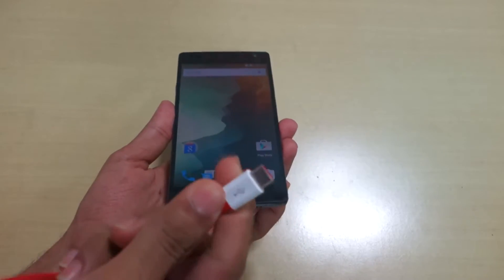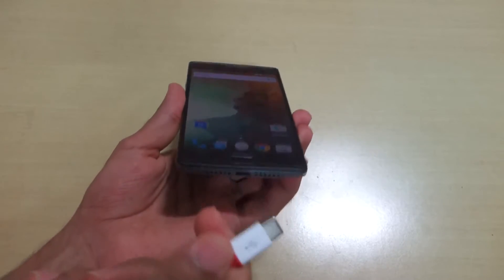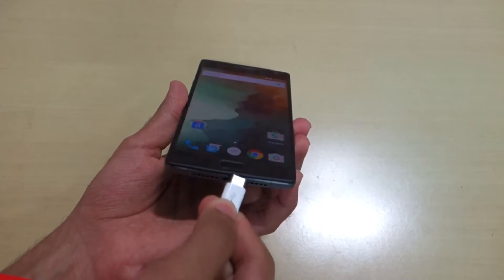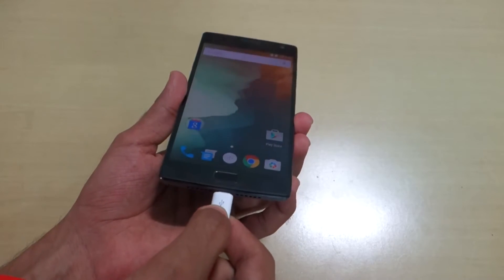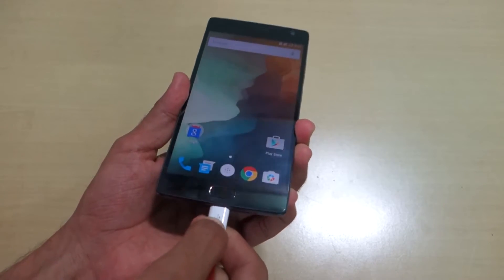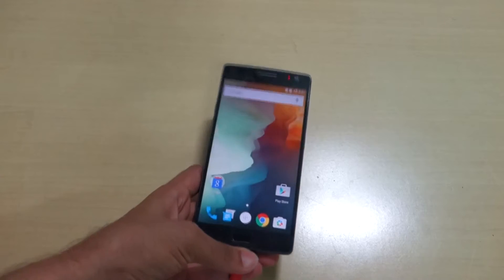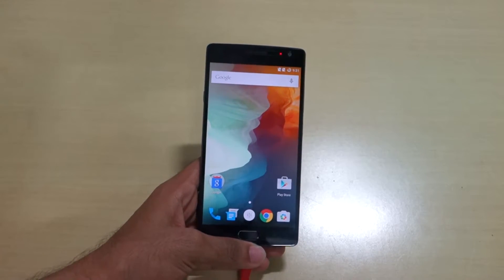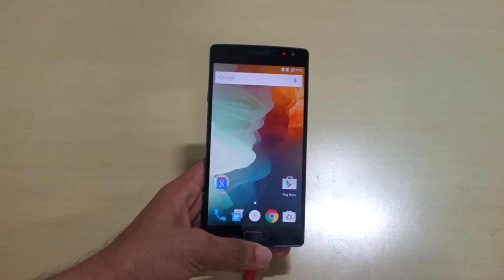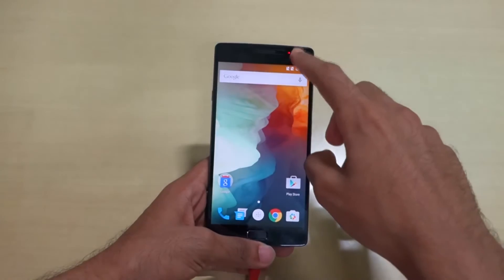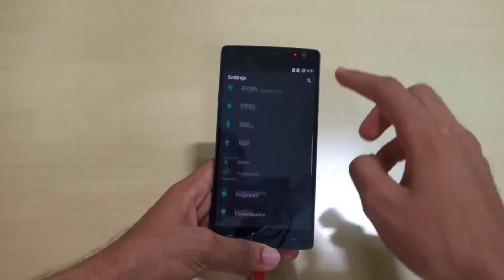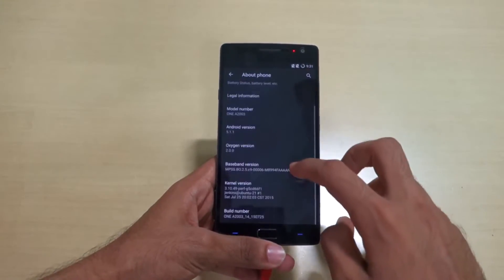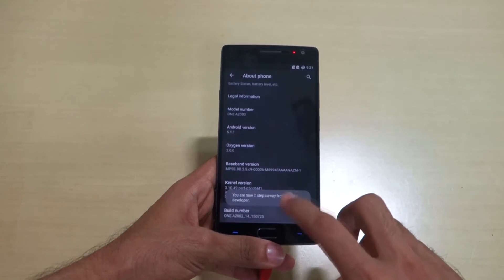First of all, connect your device using the USB-C cable that comes in the box. We cannot use a micro USB cable, sadly. This is the first time I am connecting OnePlus 2 to my PC. After connecting, go into Settings, then About Phone, then tap the build number 7 times.